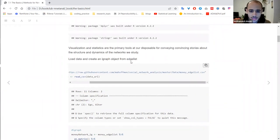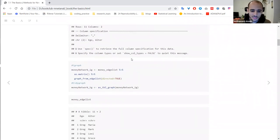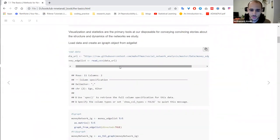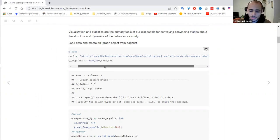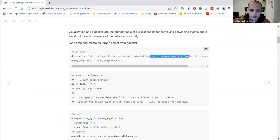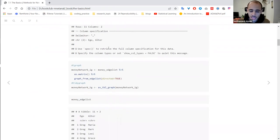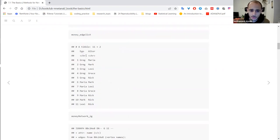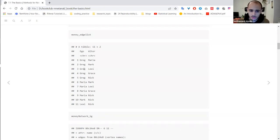The data we'll be looking at today is a very small network — like a family — with five or six people, and we'll be looking at the connections between them. I load the data from a GitHub repository rather than locally, using the table money edge list CSV, and then use read_csv to read it. This data is an edge list: two columns connecting one node to another, so Greg is connected to Maria, Mark, Lex, and so on.